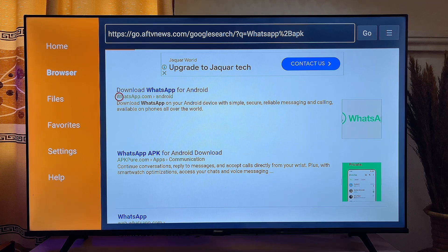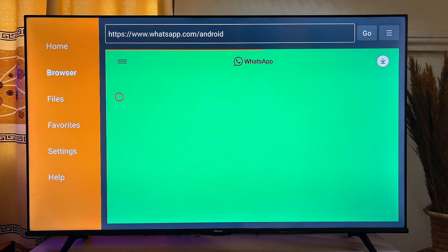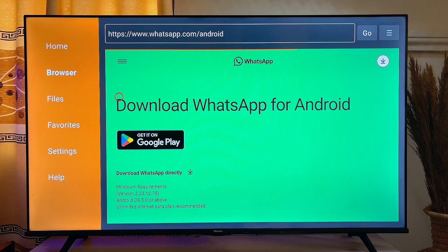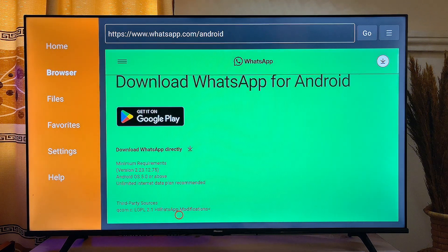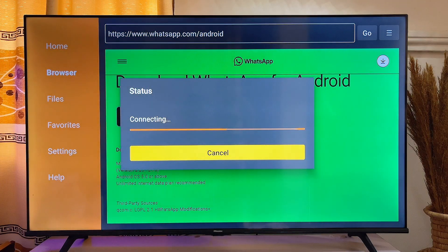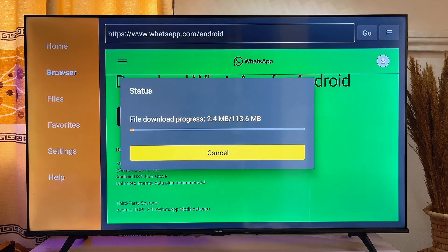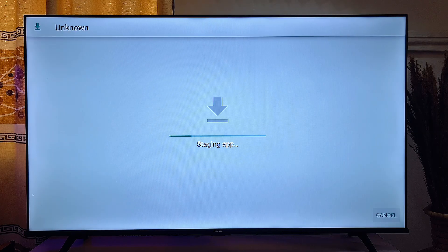Click on it, then click on "Download WhatsApp" directly. WhatsApp will automatically start downloading into your smart TV. Once it finishes downloading, it will automatically start installing into your smart TV.